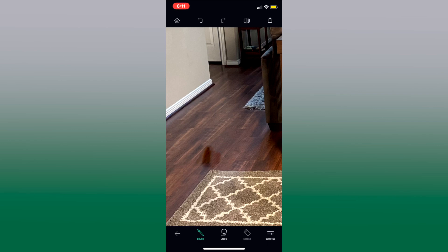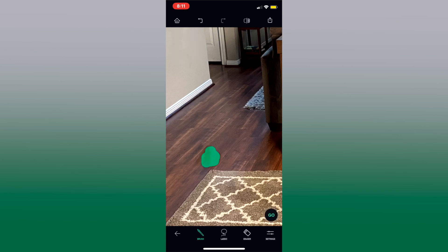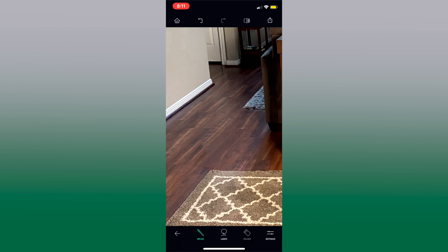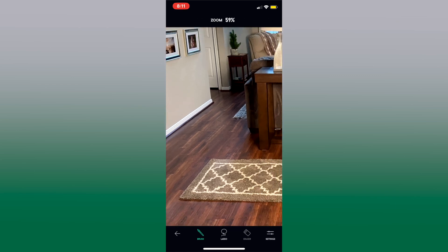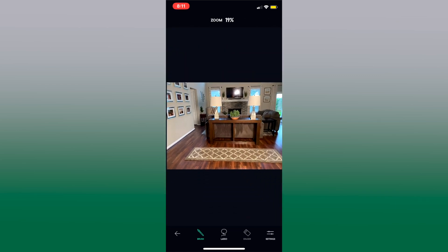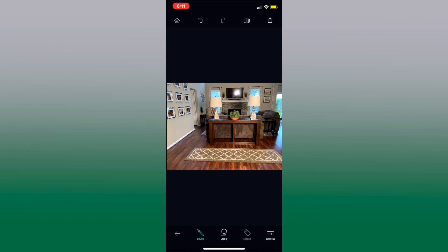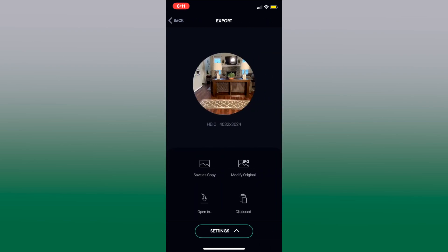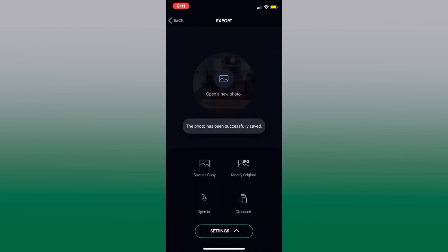Now it left a little bit of a shadow so I'm gonna go in and just kind of highlight that shadow, press go and now the shadow is gone. So we take our fingers and zoom out and there's our photo without the toy and we'll press here and save as a copy.